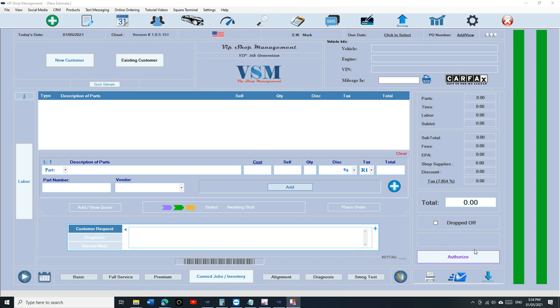What's up guys, Marker from VIP Shop Management. Today I'm going to talk about scanning vehicle registration. This happens a lot in smog test repair facilities or any places that do inspections for the state. Usually the customer brings in their vehicle registration and there's a barcode there, but that barcode is a combination of the license plate and VIN number.